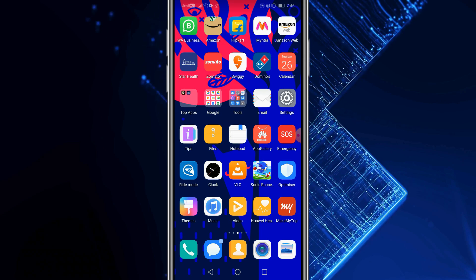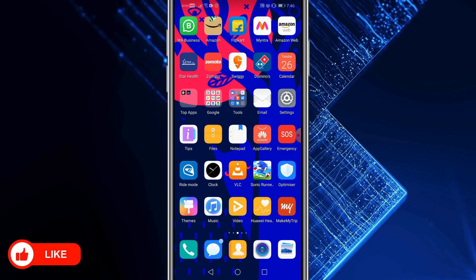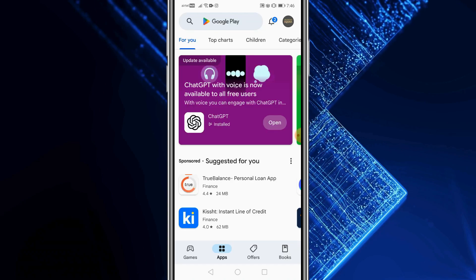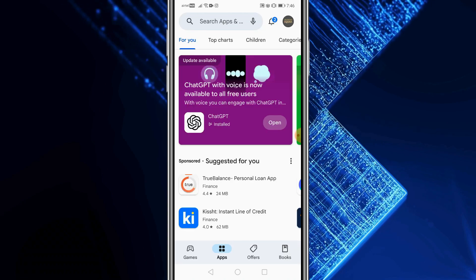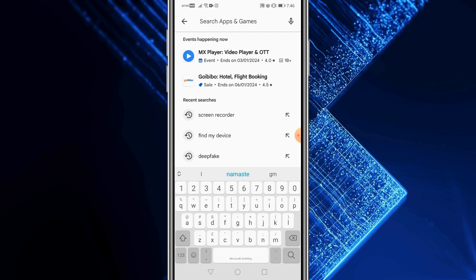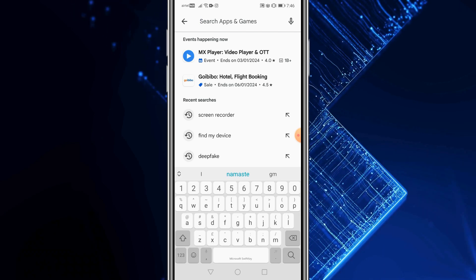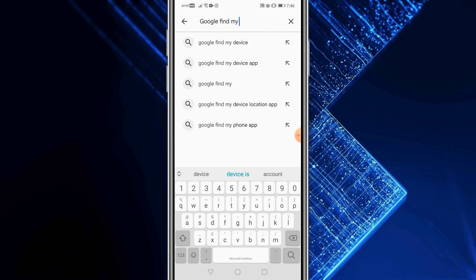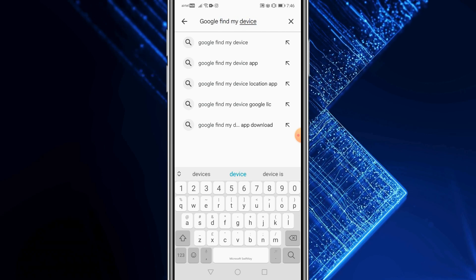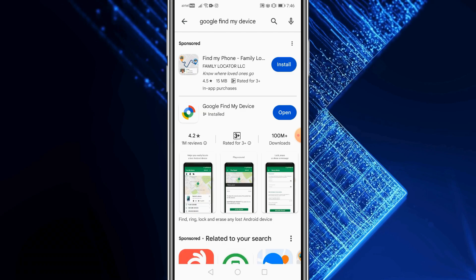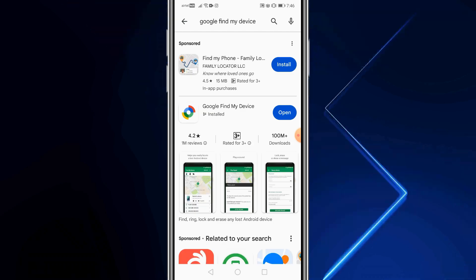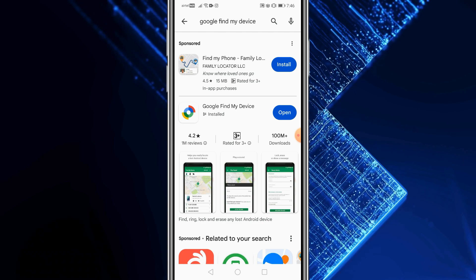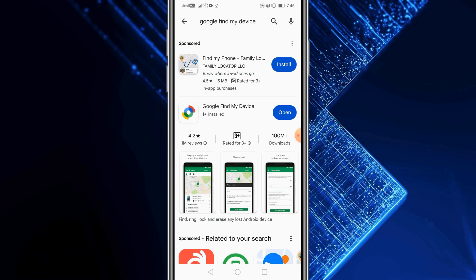First, get your Android smartphone and open Google Play. Tap on the search box and type in 'Google Find My Device'. Select the first option — you'll see an application from Google called Find My Device. Install it on your phone.